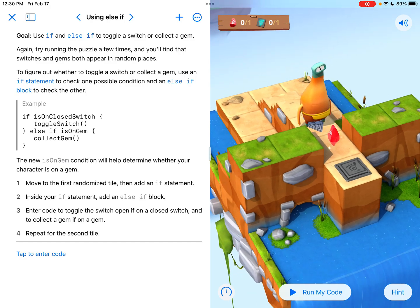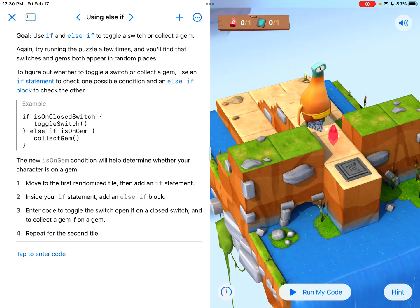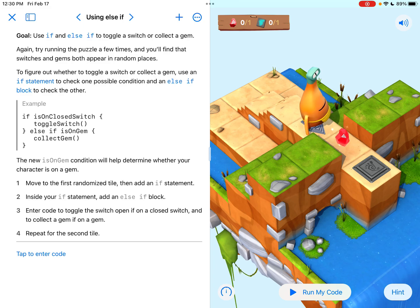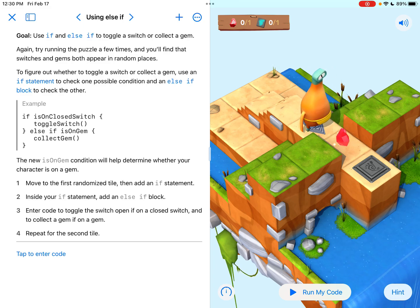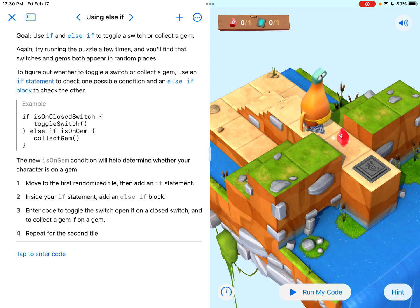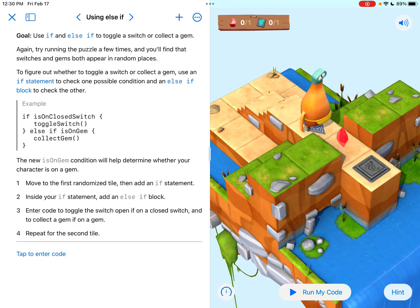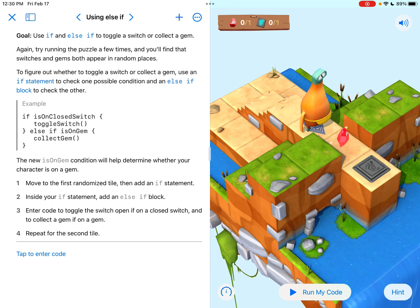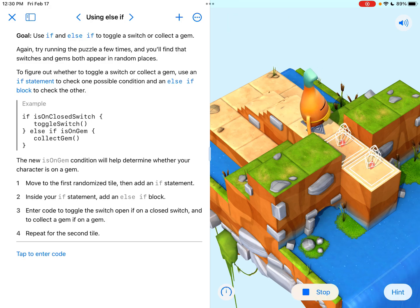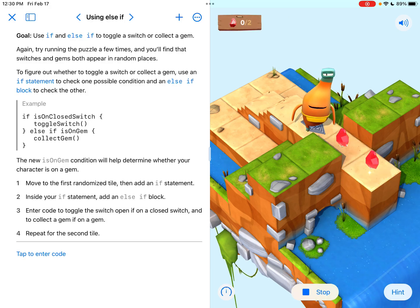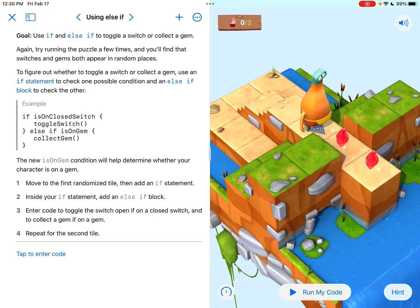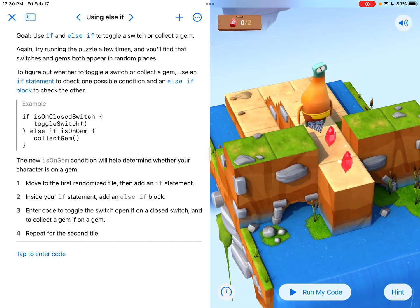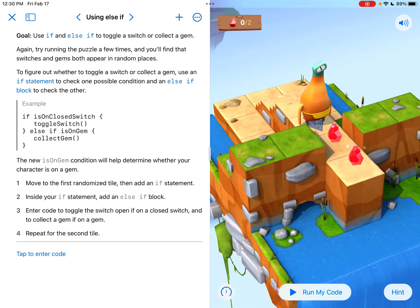Oh look there's a gem and a switch. It's randomizing those two tiles. So we don't know what it's going to be. I can't just move forward right now and say collect gem and then move forward and say toggle switch. The whole point is every time you press run my code, it's going to randomize it before you can even see it. So you just don't know what's going to happen. Like this time I pressed it and it became two gems.